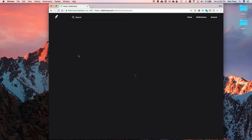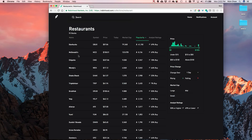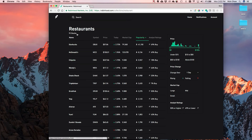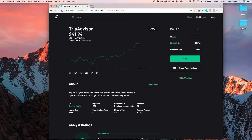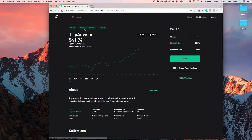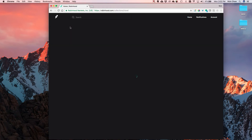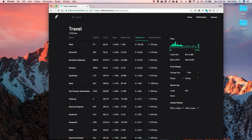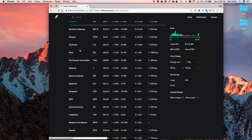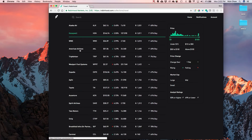You can also search within collections. For example, searching for the restaurant collection pulls up restaurant stocks. One thing I wish they had is a master list of all their collections - right now you have to search for it or click on a stock to find categories. When you click on a stock like TripAdvisor, you can see it's categorized under travel, business services, and hotels. So once you click on a stock you can keep diving deeper into niche markets.